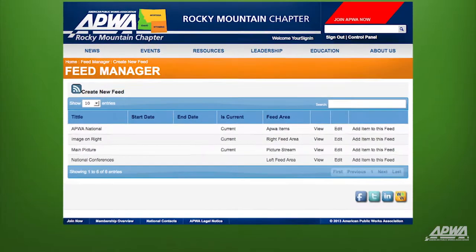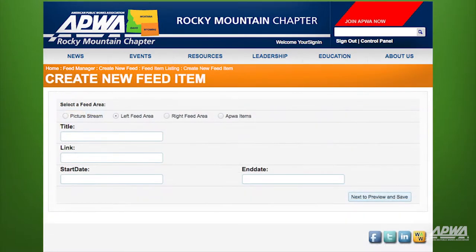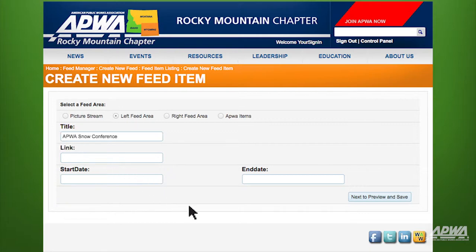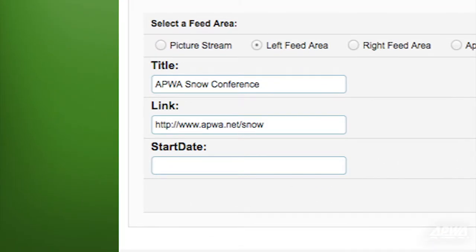The next step is to add links to your feed. Start by clicking on Add Item to this feed to the far right of the National Conferences feed you've just created. Name your link in the title field, then enter the URL. Please note you have to use a fully qualified URL in this field — that means you have to type HTTP colon forward slash forward slash before the link.